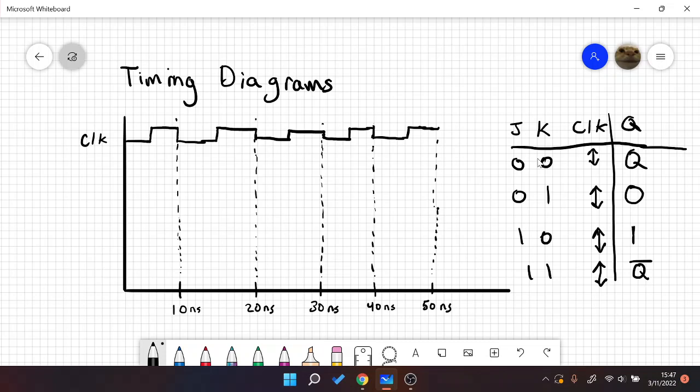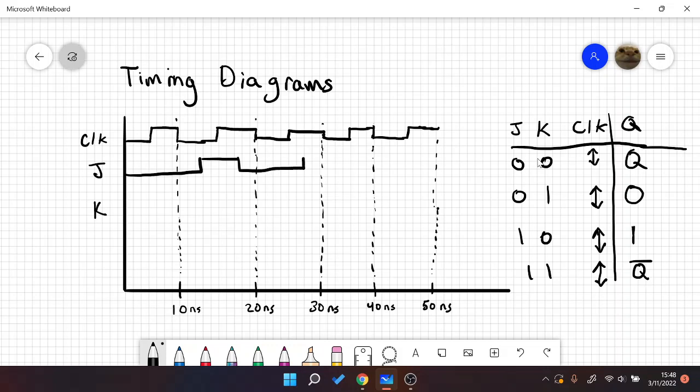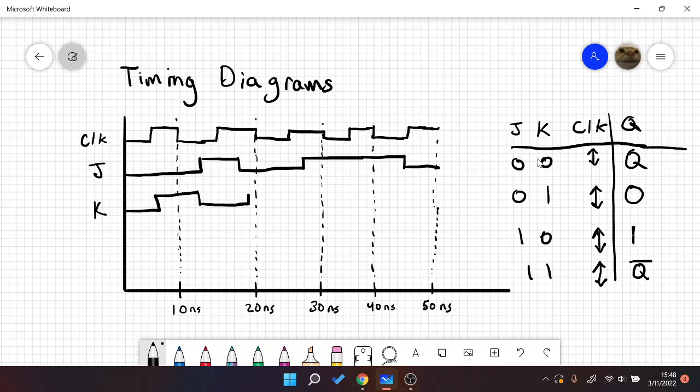So I think what we should do here is first define J and K. And let's just draw some arbitrary signal and hope it works. Okay.